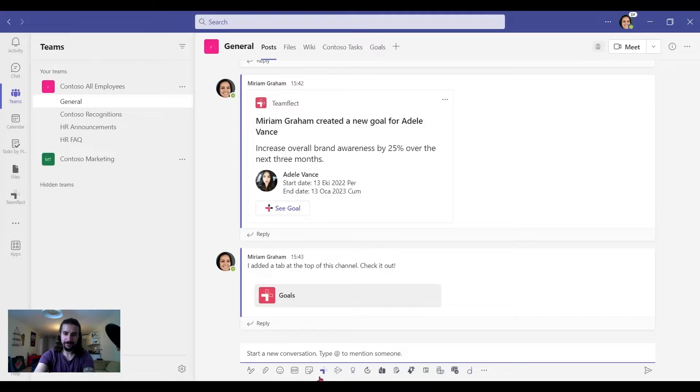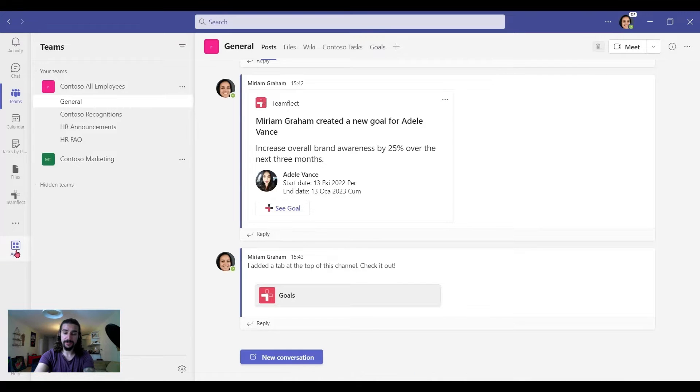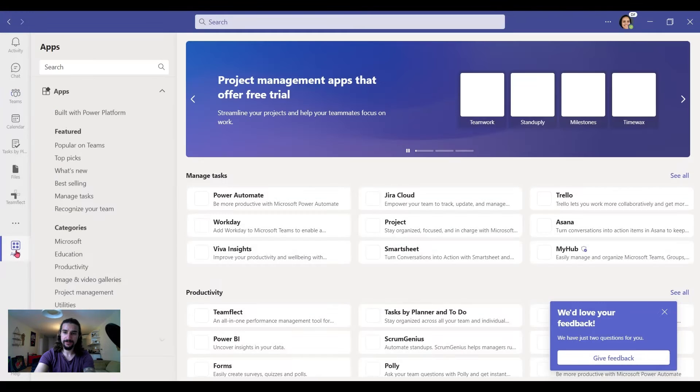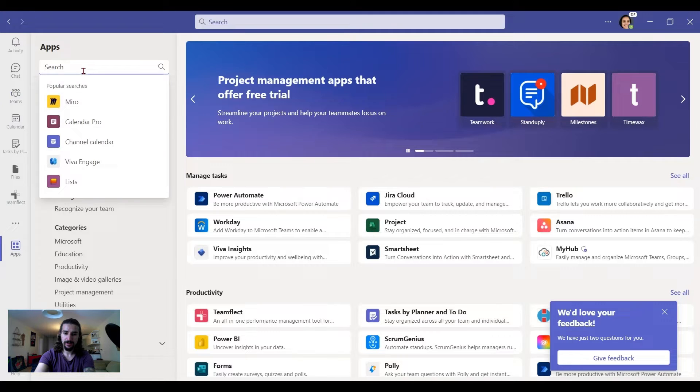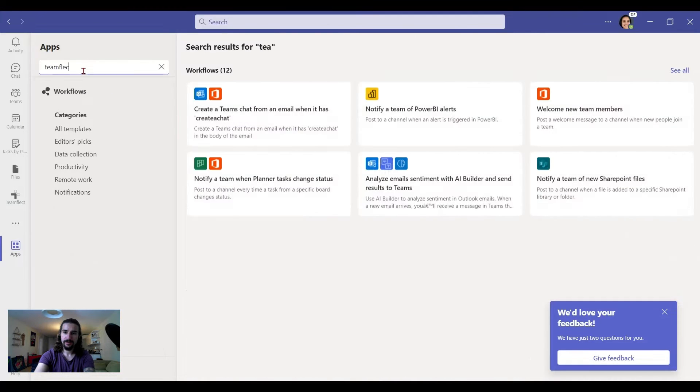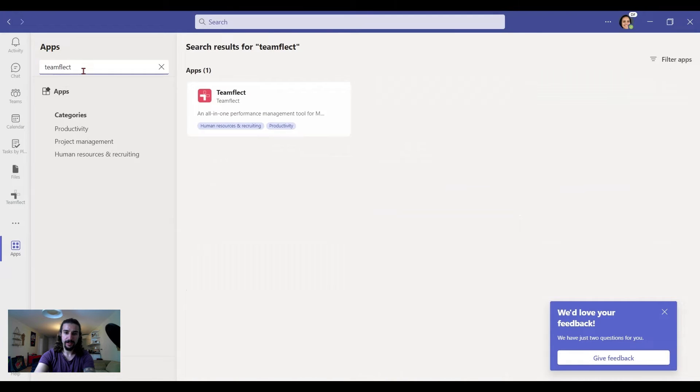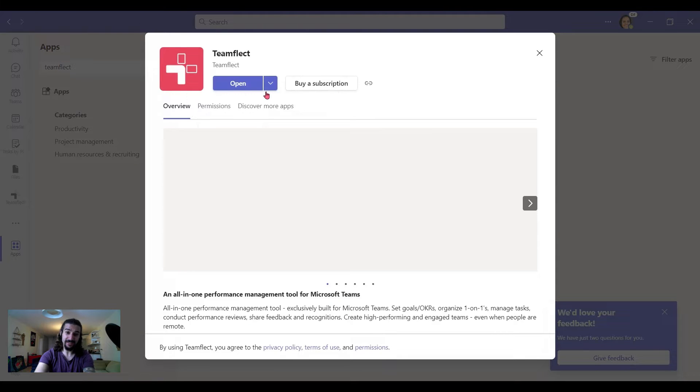And I can help you with that. All you need to do is go to Apps and search for TeamFlick. There's our app. And we click on it. And we can simply download it from here. That's it!